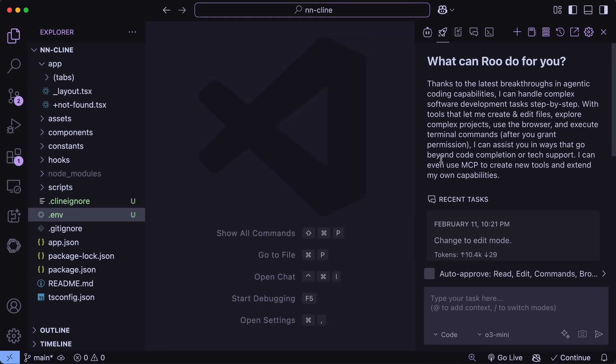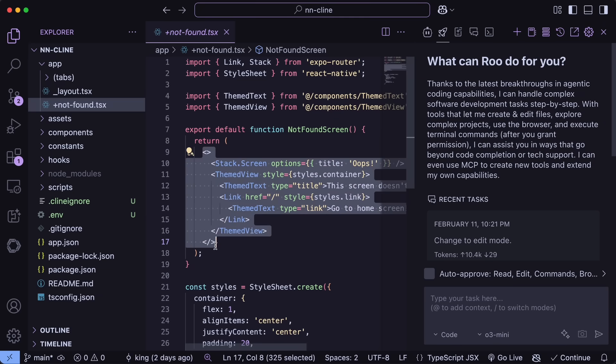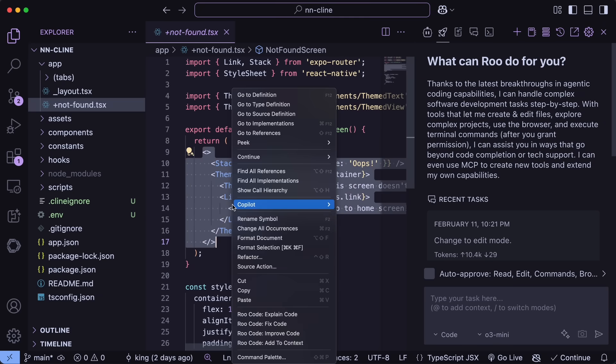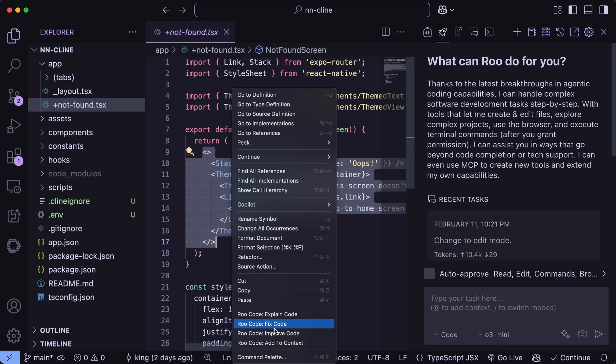The first thing that you can see is that if you select a chunk of code and click the right mouse button, it will show you some stuff that is related to Roo Code. So, Roo Code now allows you to basically refactor simple chunks of code, explain code, improve code, and also add to your chat context.